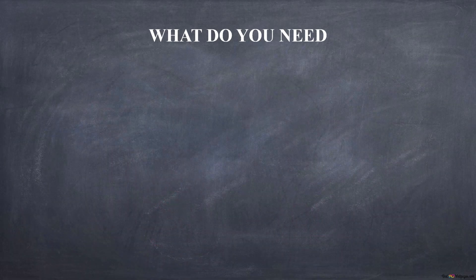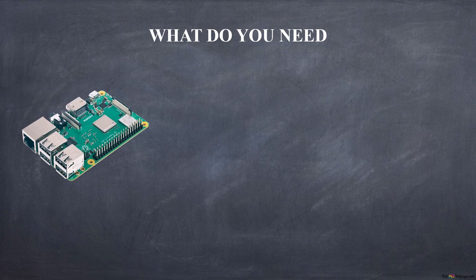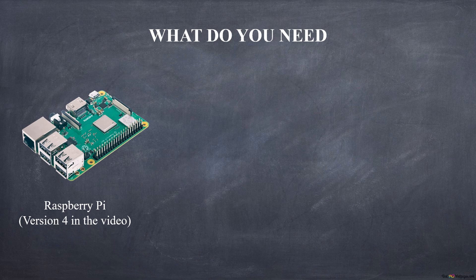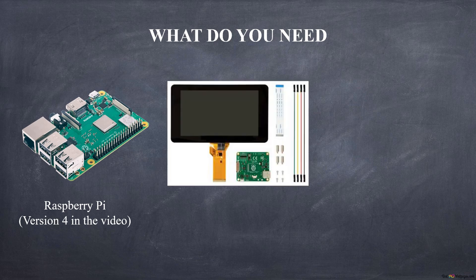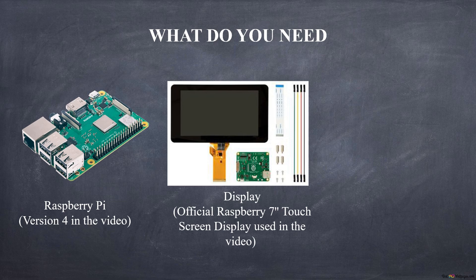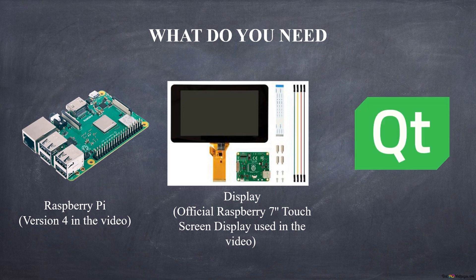To begin with, let's see what we need. A Raspberry Pi. Version 4 is used in the video, but version 3 can also be used. A touchscreen display. The one used is the official Raspberry 7-inch capacitive touchscreen display. The Qt framework.